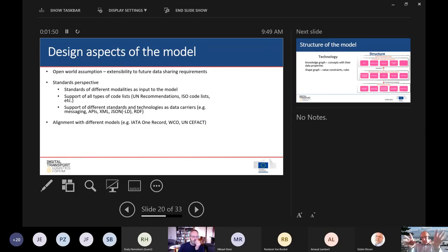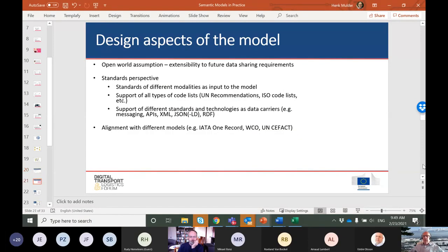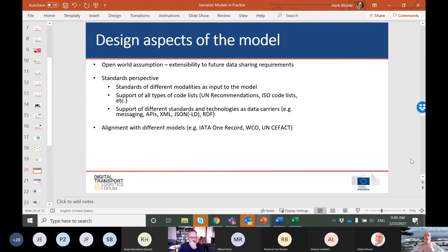These slides were prepared for the DTLF. Some key points: open world assumption — we want to be able to share data in the future. We want to base ourselves on standards from the different modalities, which the semantic modeling group has provided as input. We want to use standard code lists, support existing standards, and use standard technologies, as well as models from organizations like UN/CEFACT, WCO, IATA, and others. All of this fits very nicely into this semantic model.